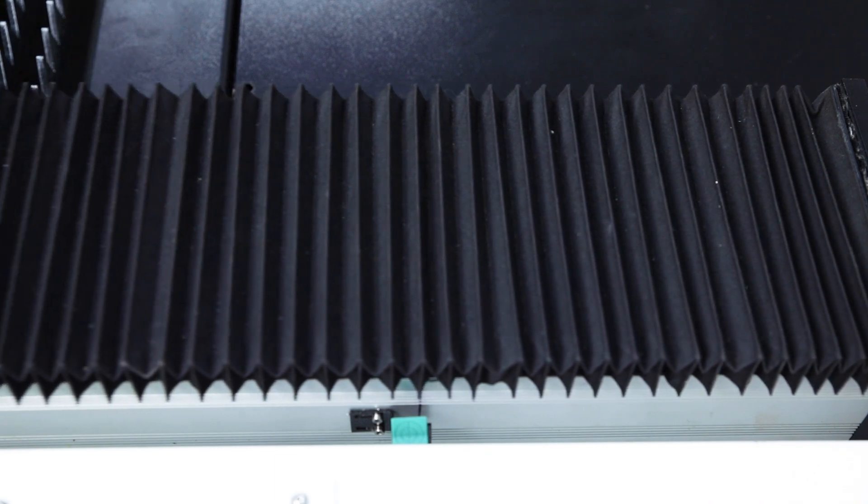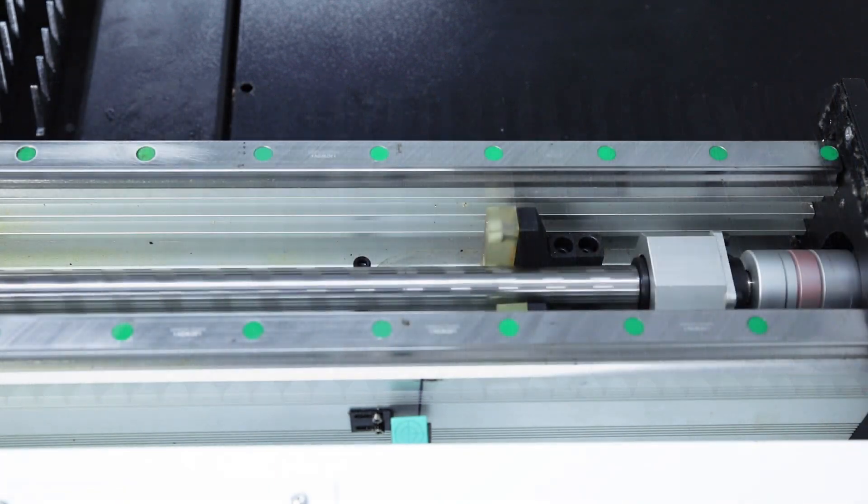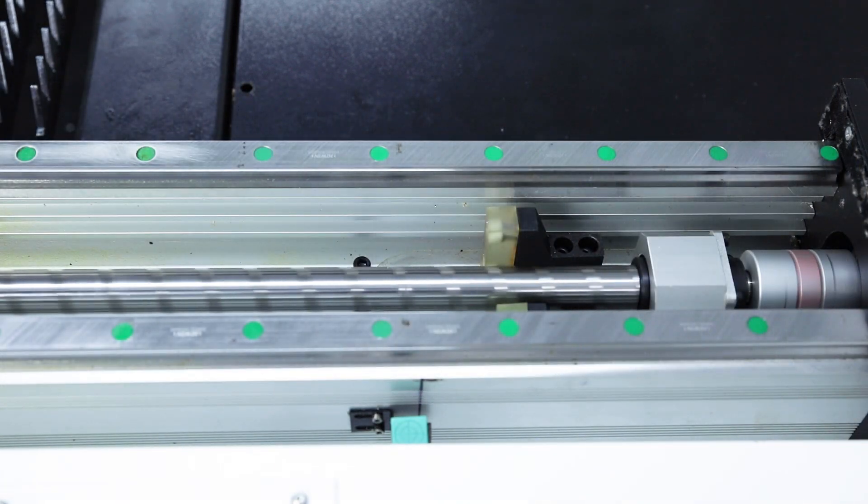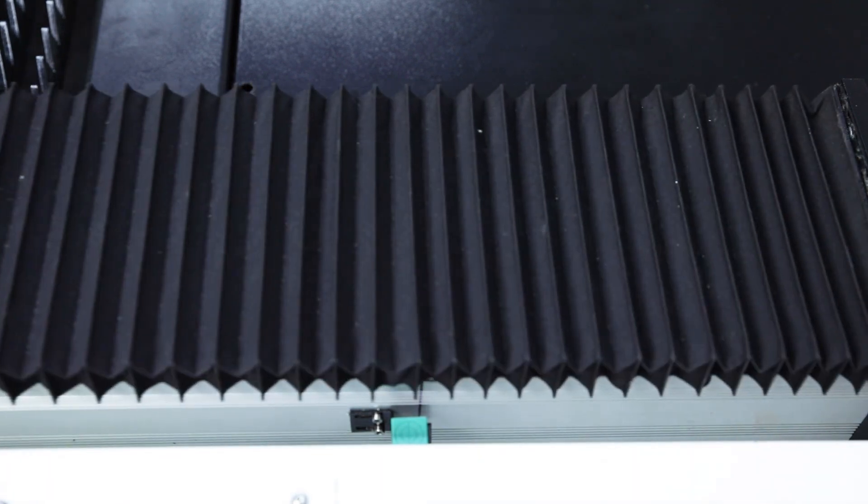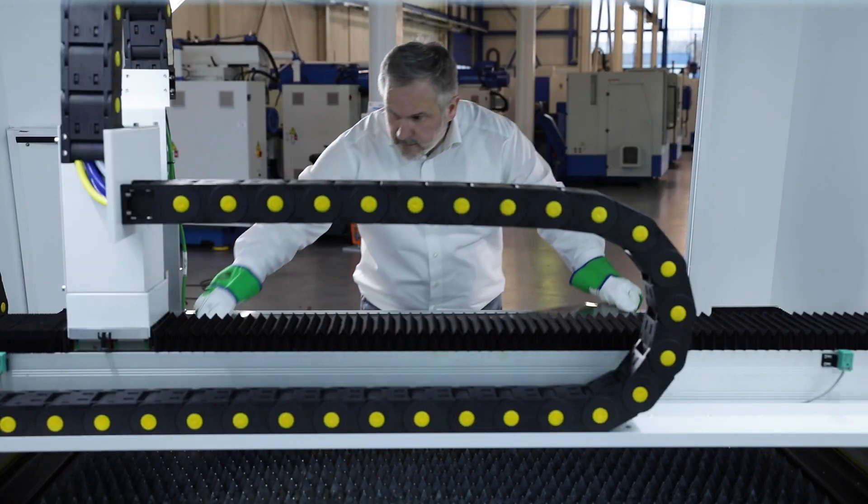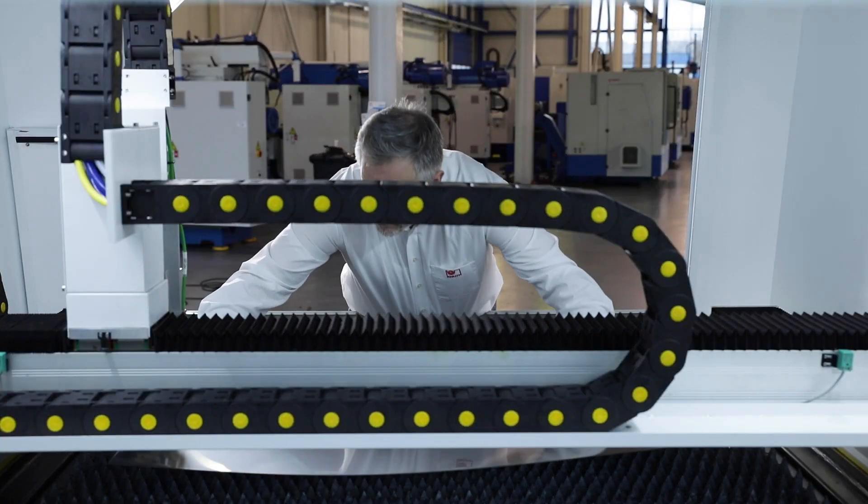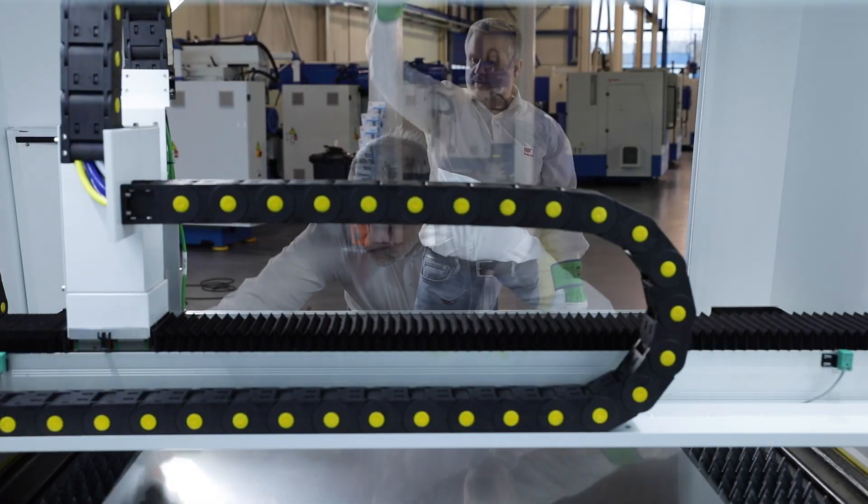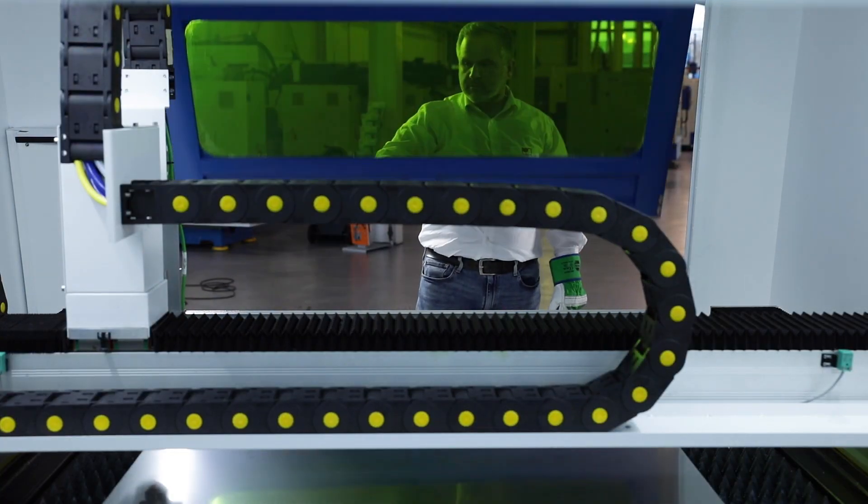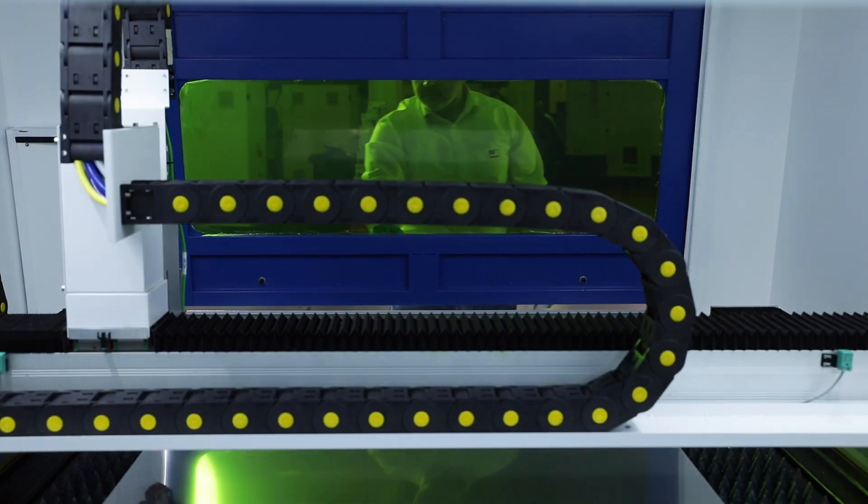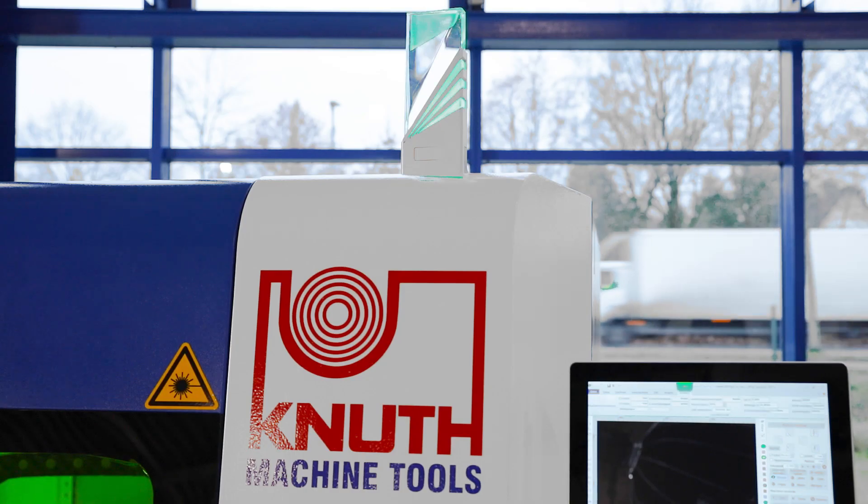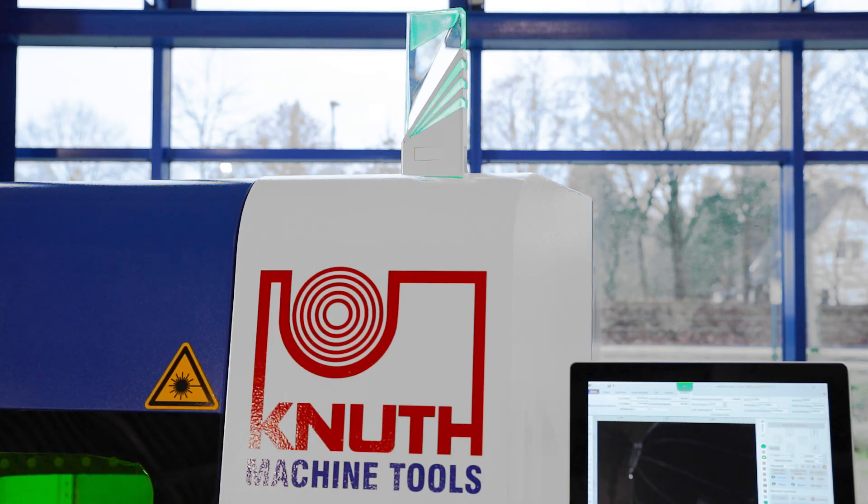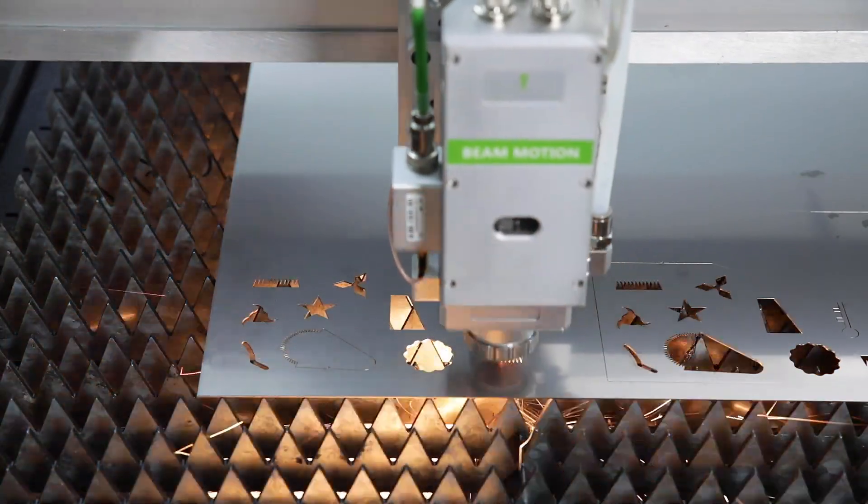In addition, all axes are driven by ball screws on high quality linear guides. We offer the proven fiber laser sources from the renowned manufacturer Raycus in four power levels with output of 1000 to 3000 watts.